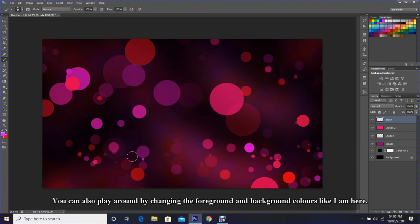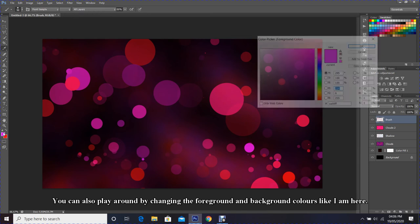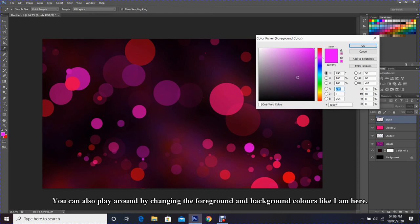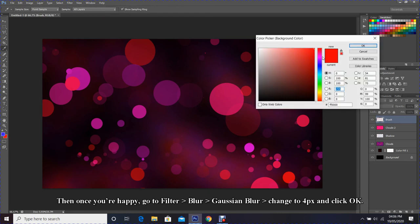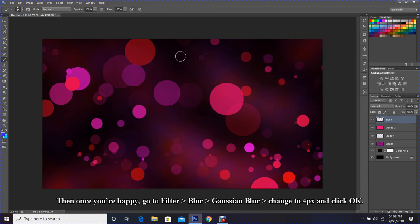You can also play around by changing the foreground and background colors like I am here. Then once you are happy...